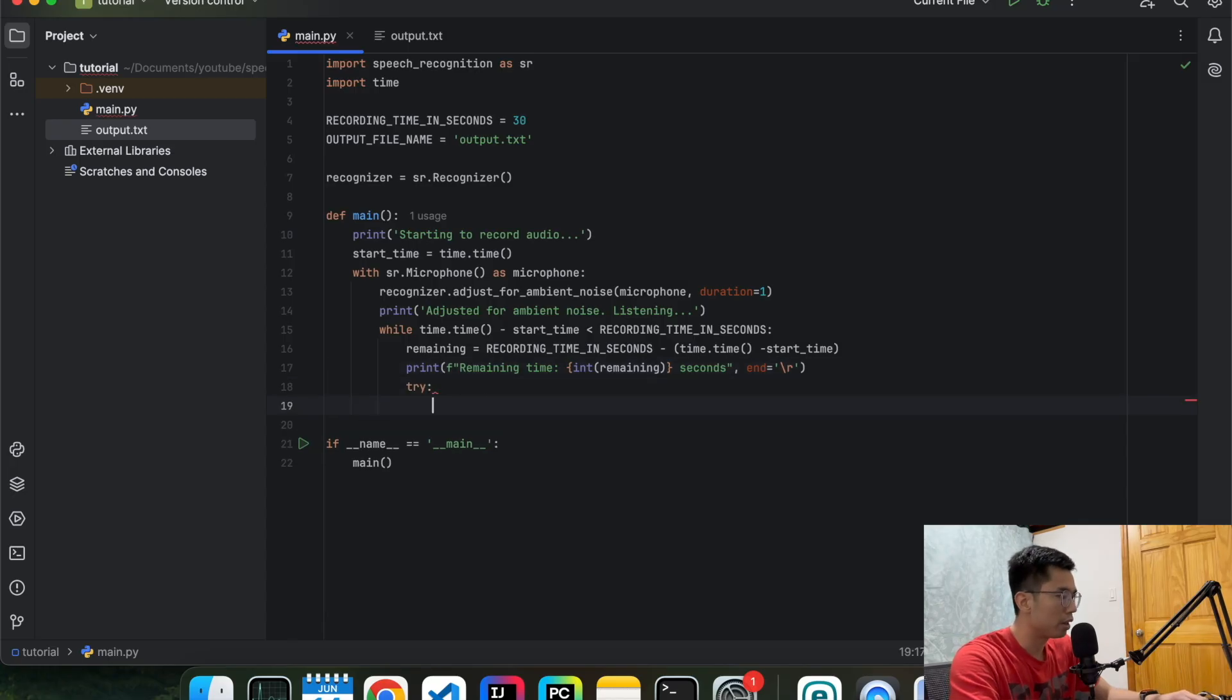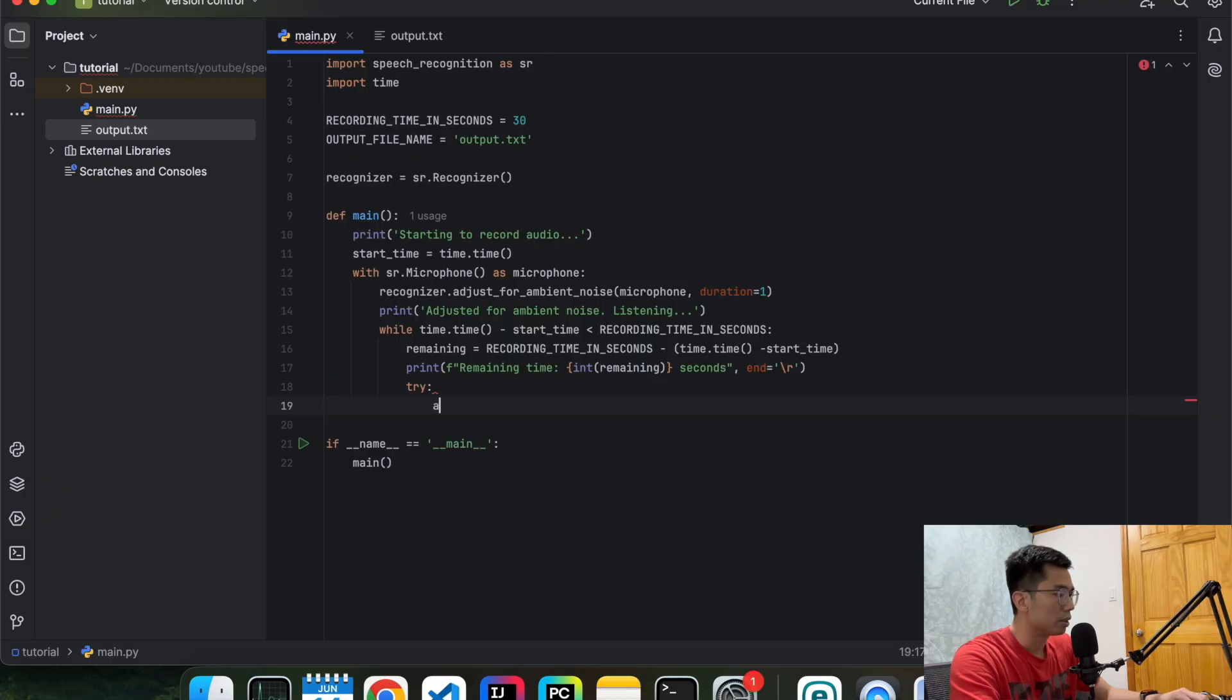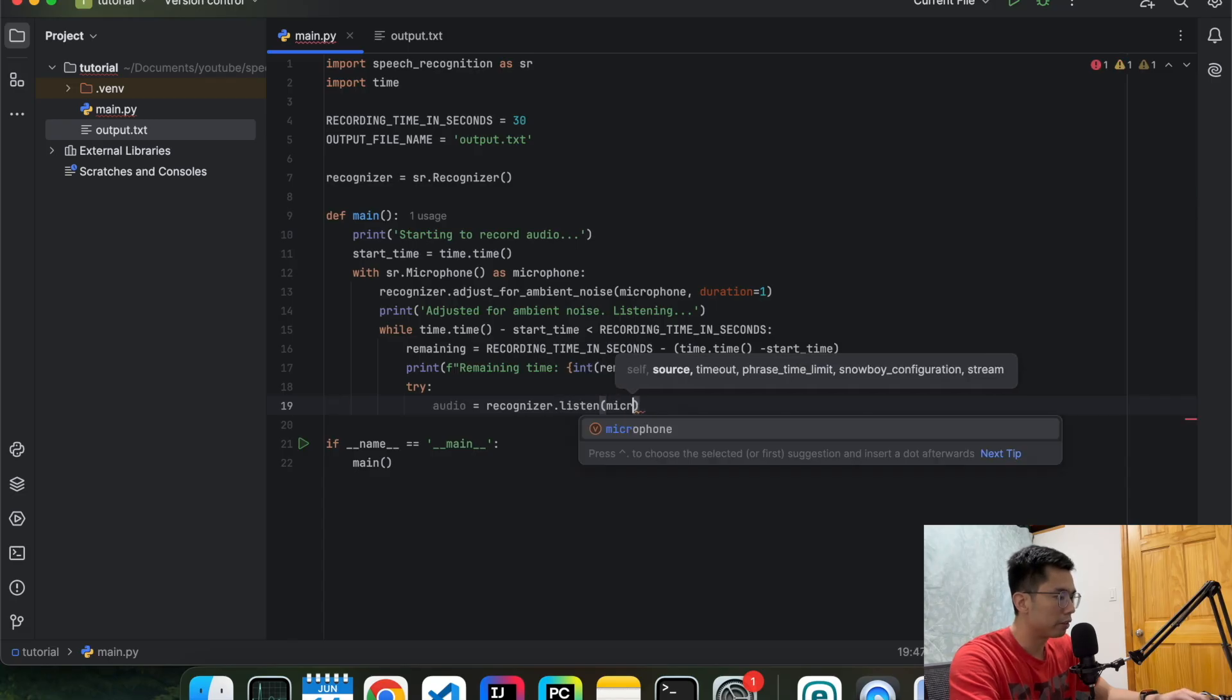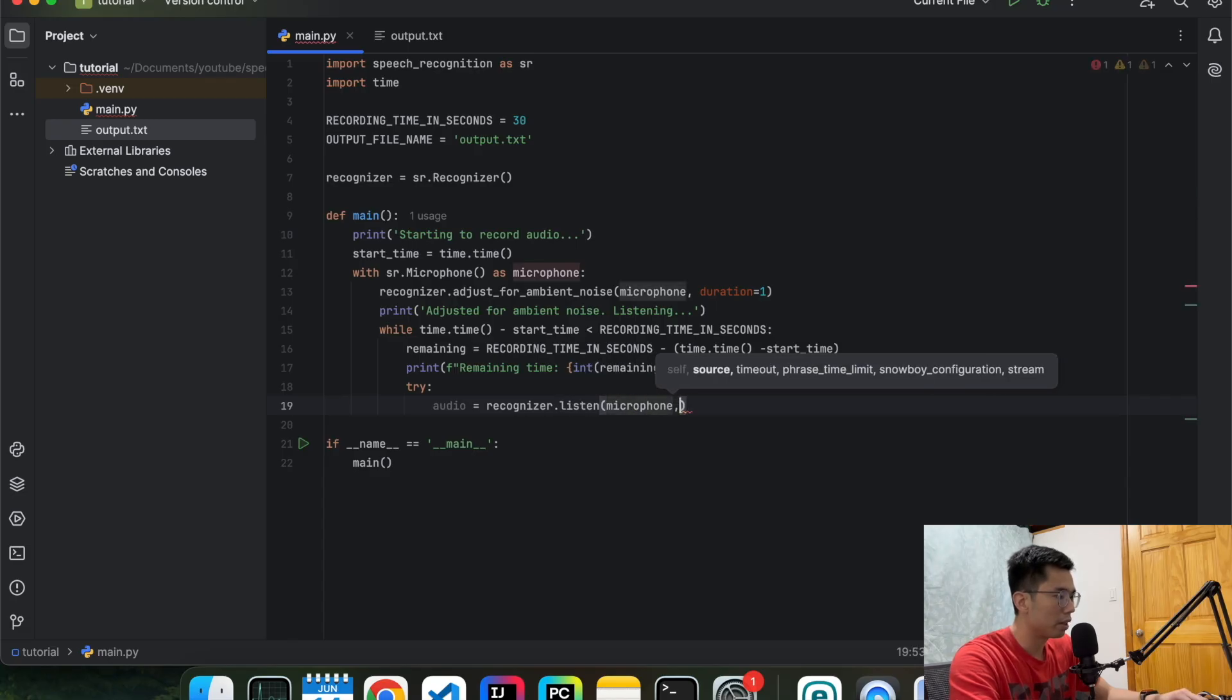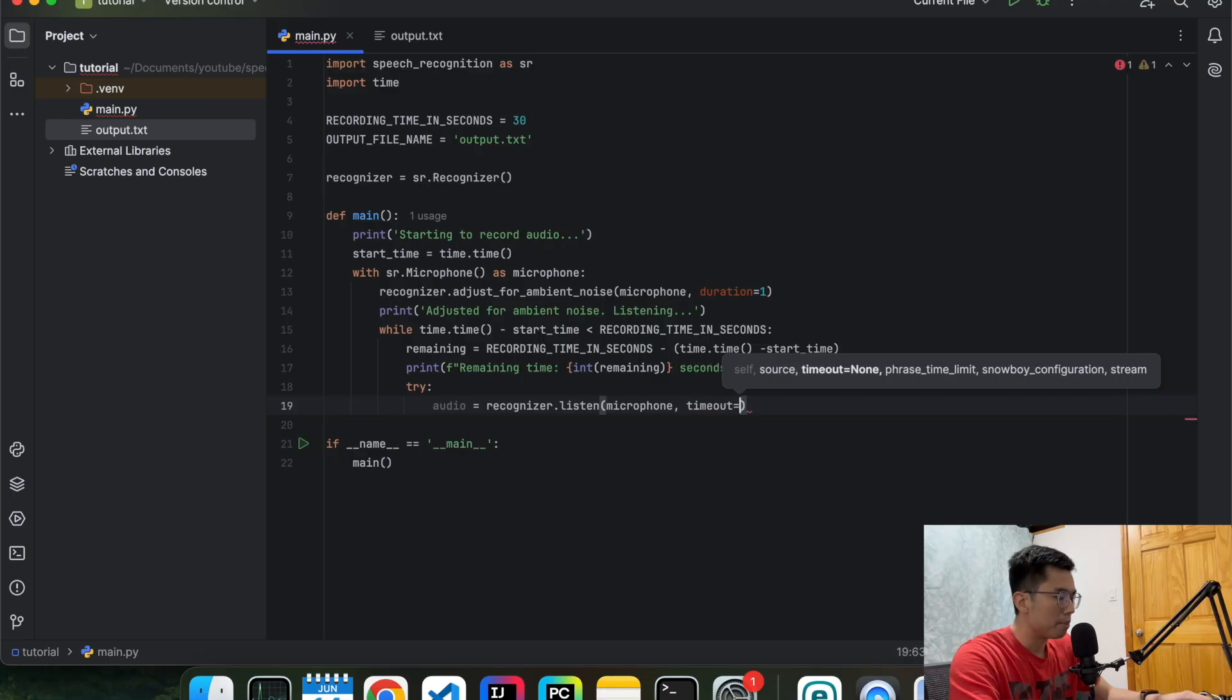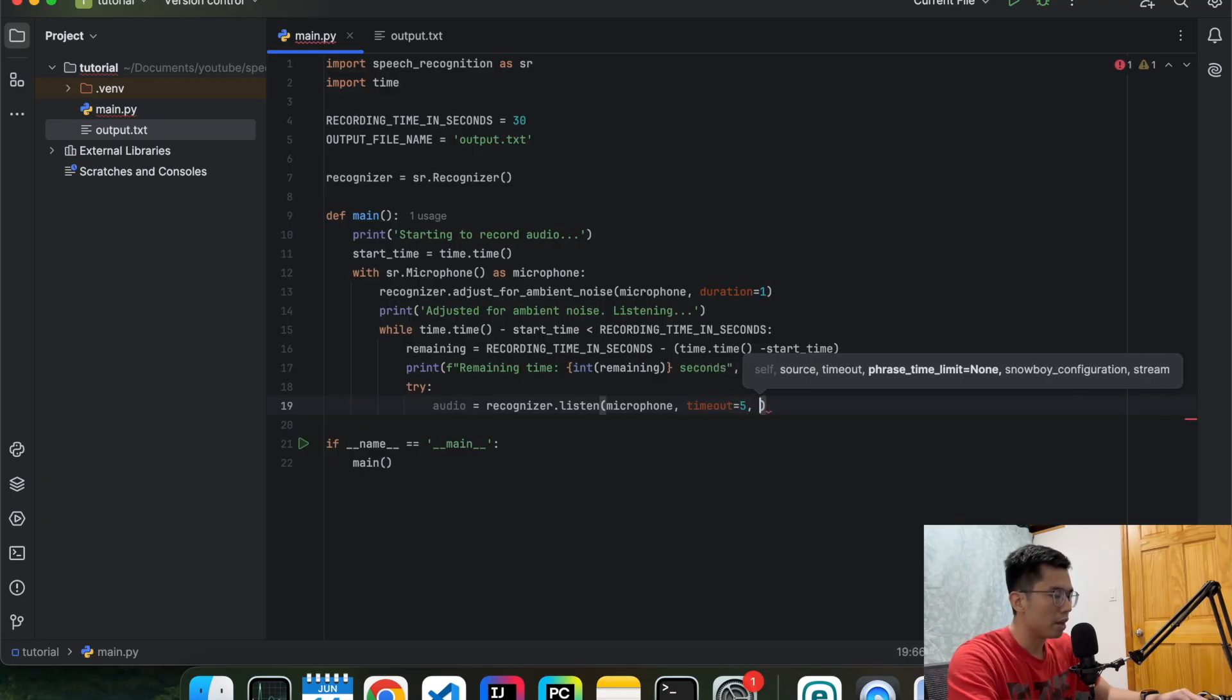And then we're going to do everything in a try catch block. So we're going to define an audio, whatever it listens to it. We're going to pass in the microphone that we're going to use, which is just the computer microphone. We set the timeout to be five seconds. What this means is that if no one speaks anything to the microphone within five seconds, it's going to timeout.